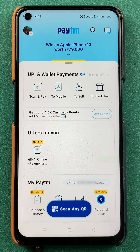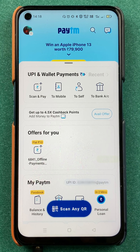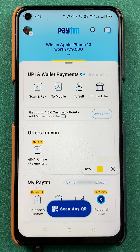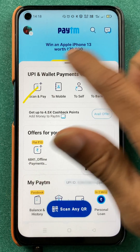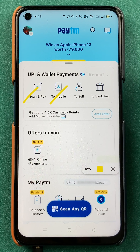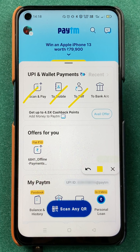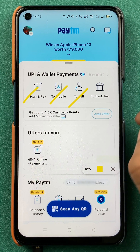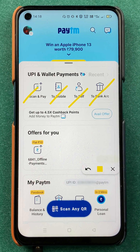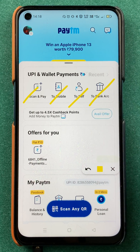Once the application is completely started, this is the kind of interface you will see on your mobile screen. On the home screen there are multiple options: you have scan and pay, you can directly send to a mobile number, if you want to transfer to your own account you have an option for that, and there is a bank account option as well.